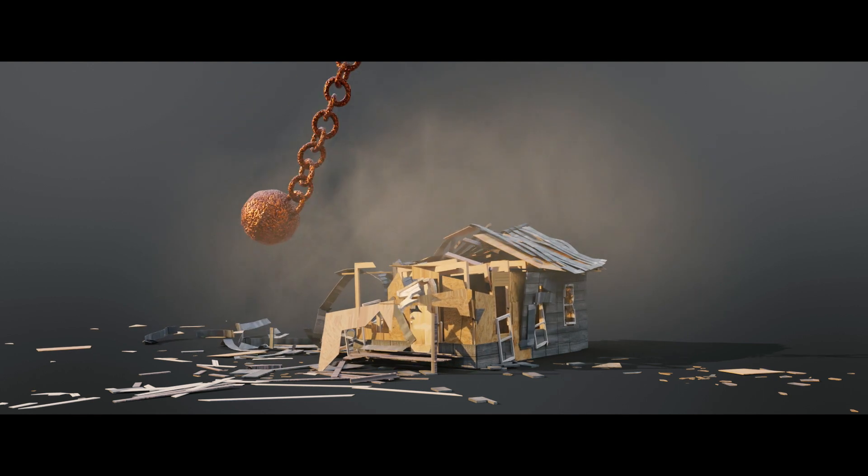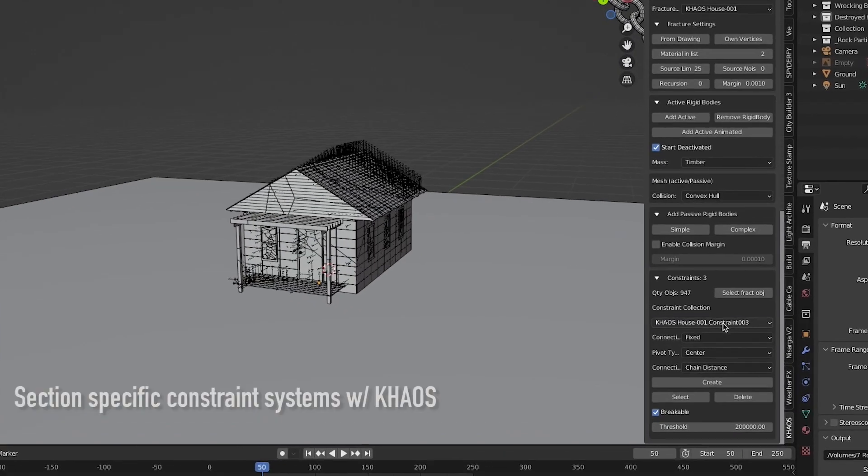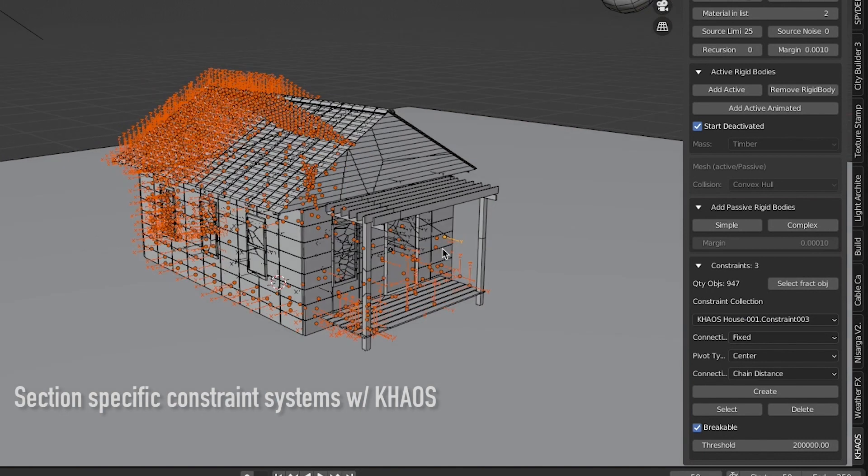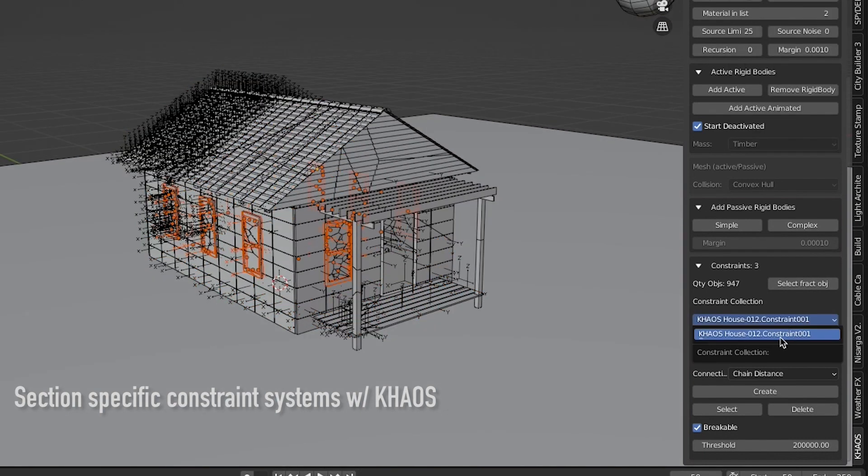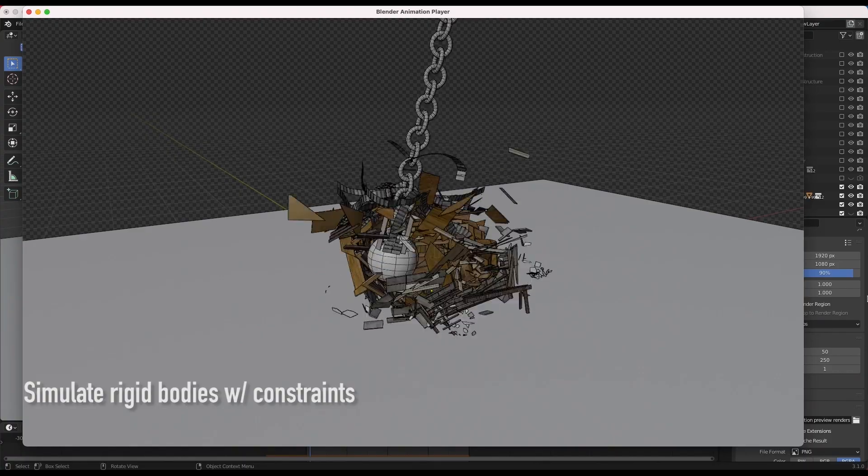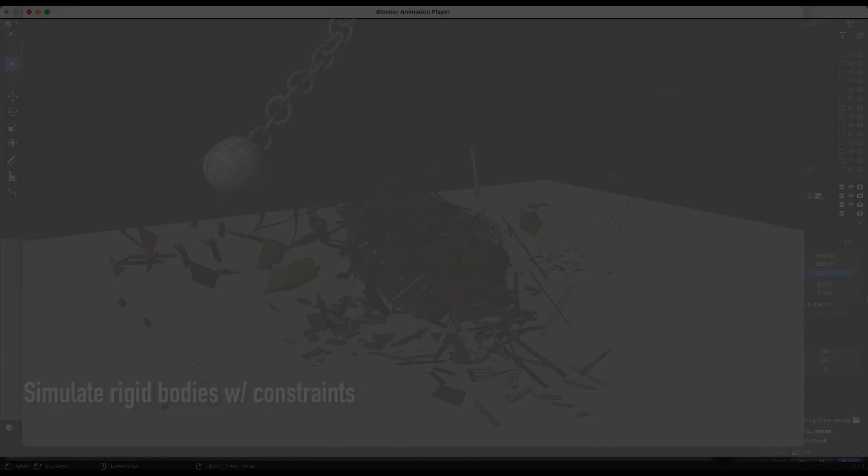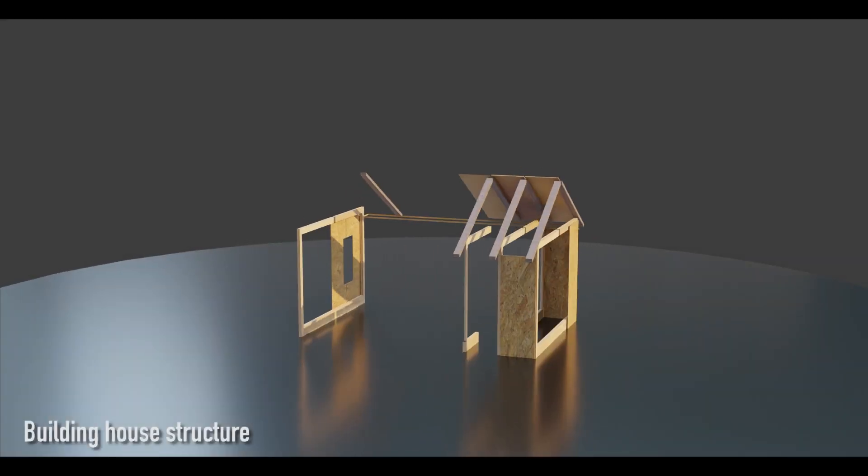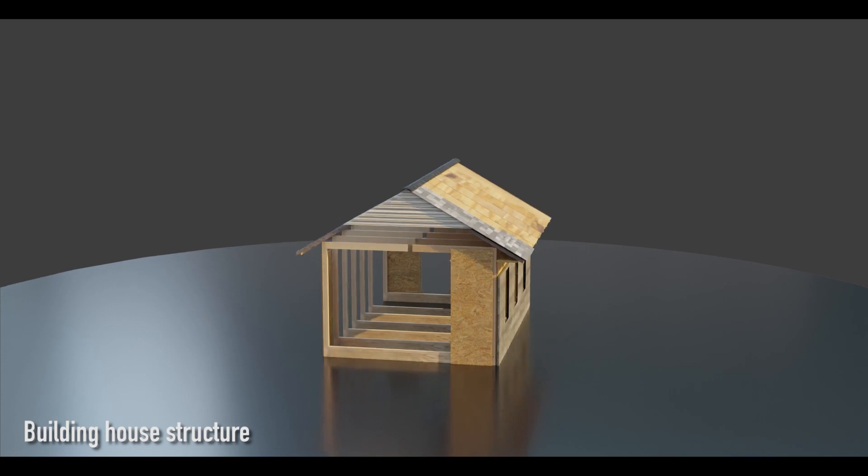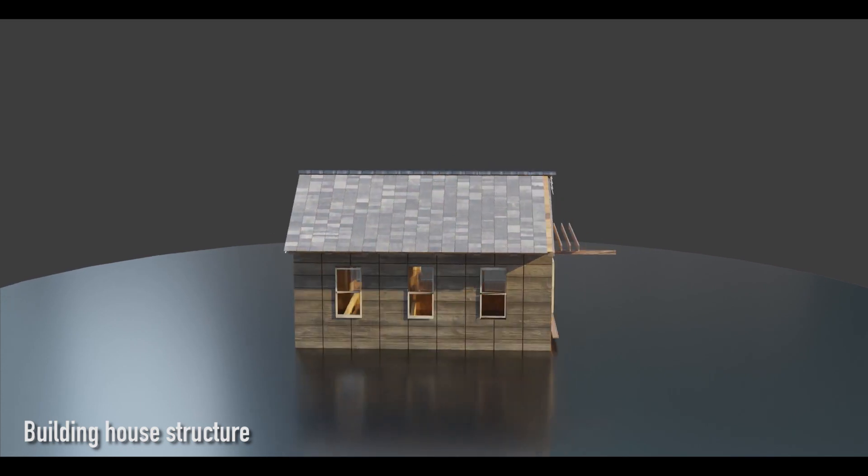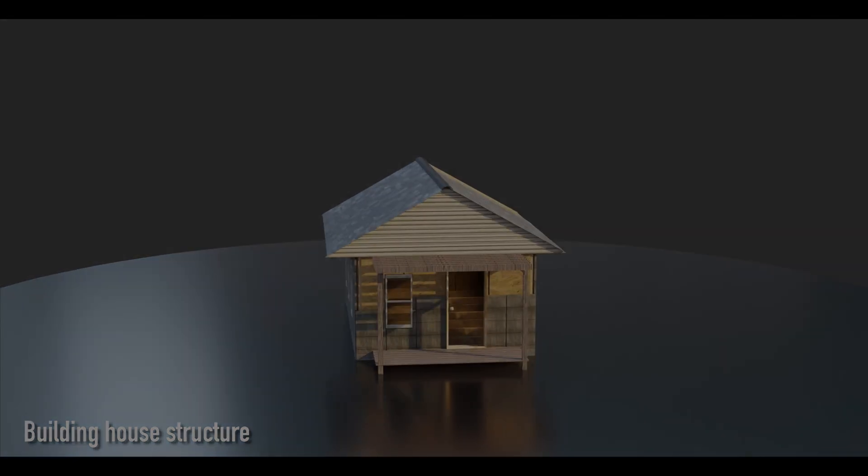While personally it's one of my favorite projects regarding the constraint and rigid body setup, I think it's important to acknowledge that one of the reasons this simulation looked as nice as it did is due to the way the house asset was created. When building your assets for destruction, there are a few guidelines that I recommend you follow in order to get your simulation both to look amazing and avoid glitches in the process.